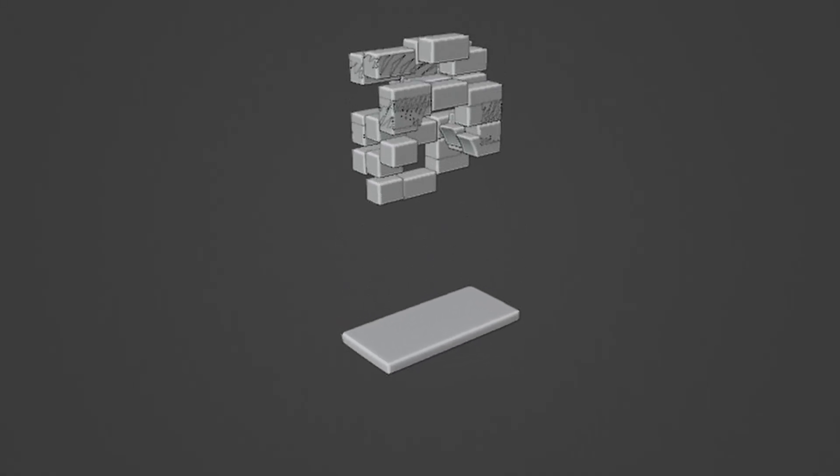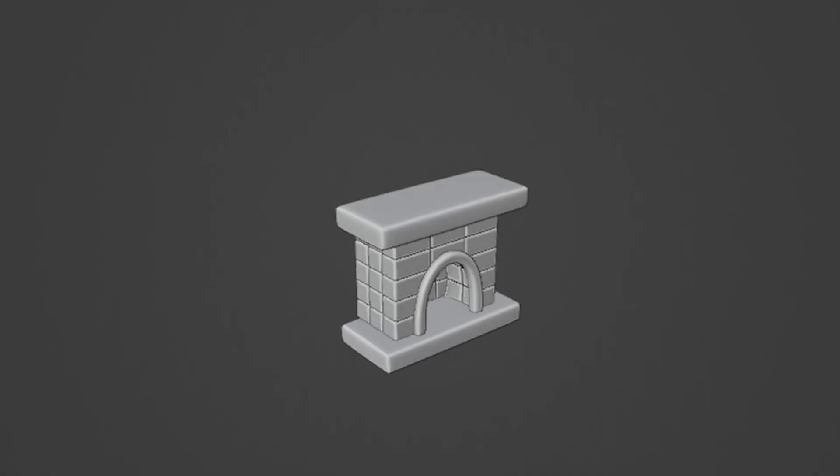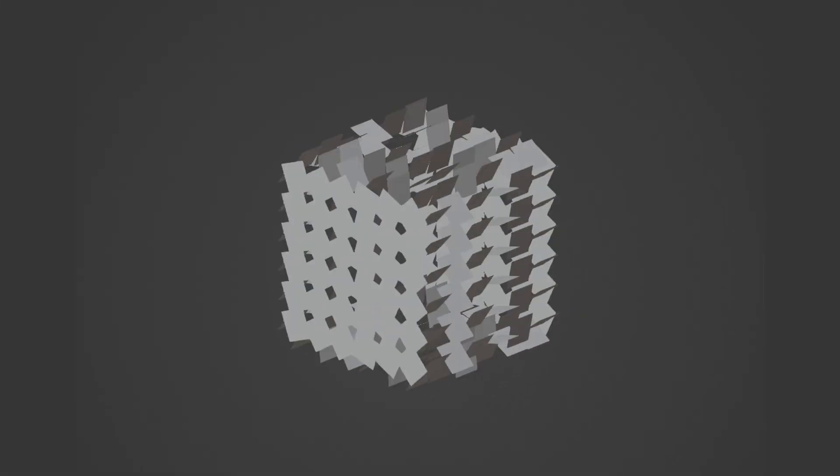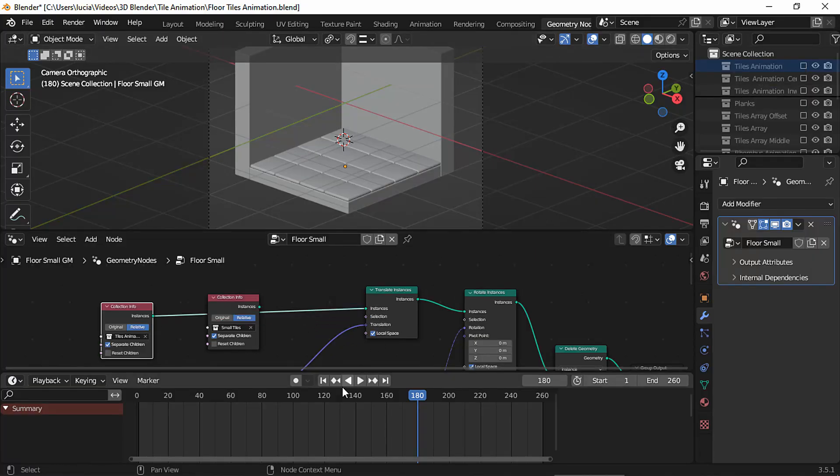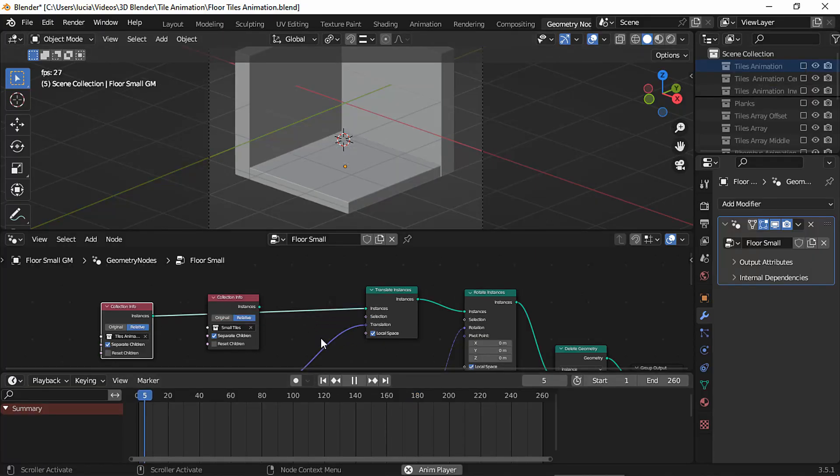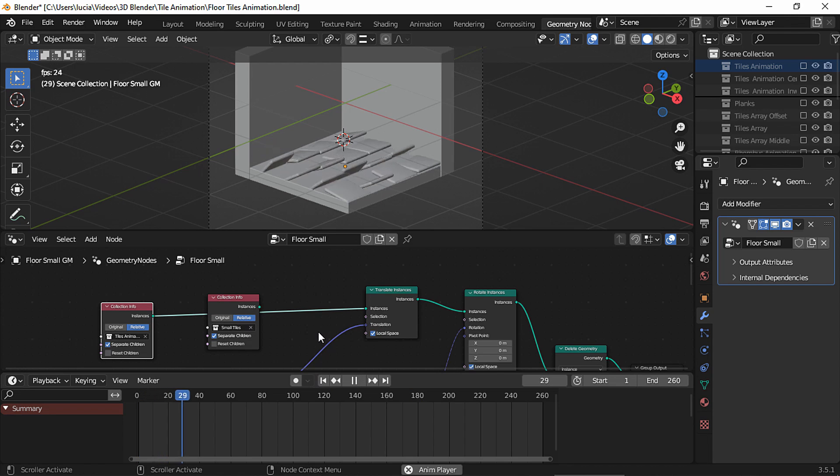We're going to animate floor tiles, but the good thing about geometry nodes is that you can simply drop any collection into this node setup and you'll have an animation in two seconds.